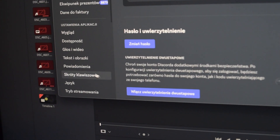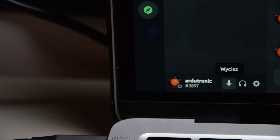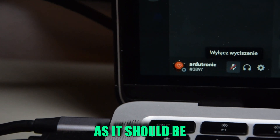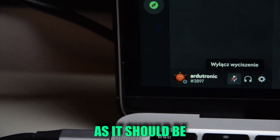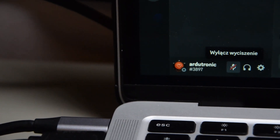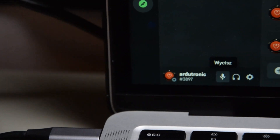It didn't work yet — I launched Discord, added a new keyboard shortcut and clicked the button. And then: 'You have muted your microphone.' As you can see, it works.